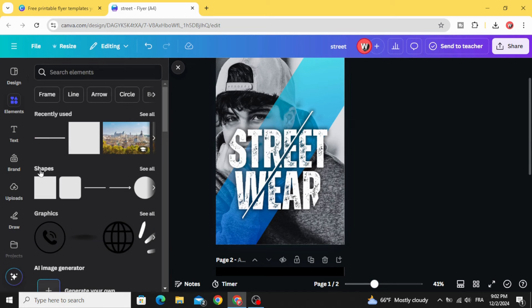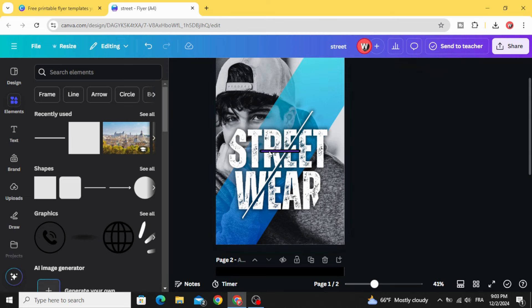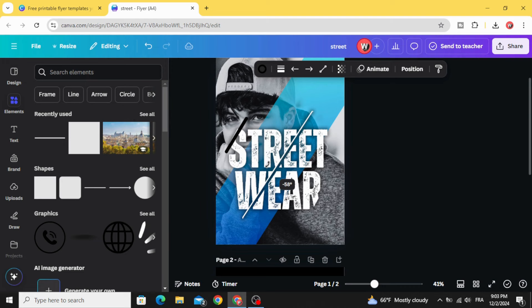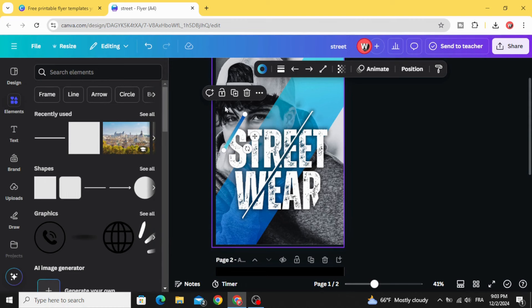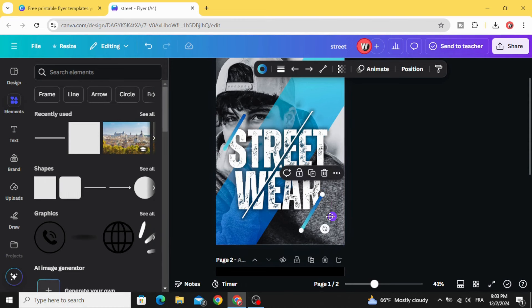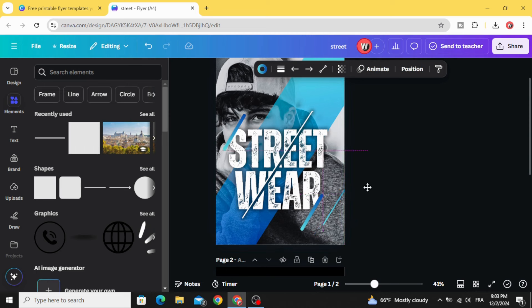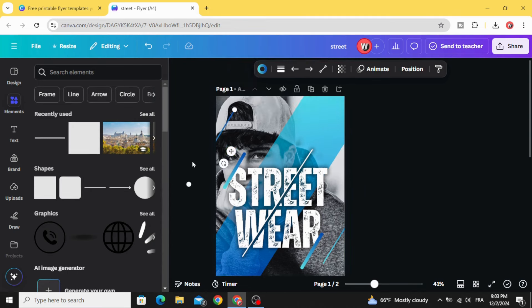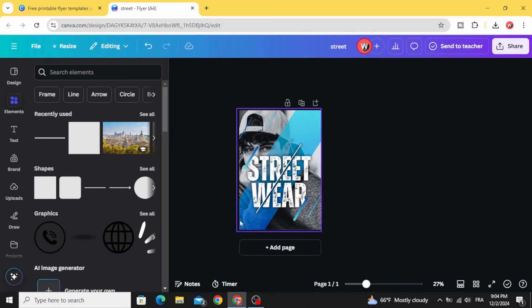Go to elements again, shapes, choose the line, make rounded end points, increase the line size and set the line weight to 20. Place it here and rotate. Go to colors and choose the gradient style. Duplicate several times, then decrease the line weight to 7 and make more lines by duplicating.